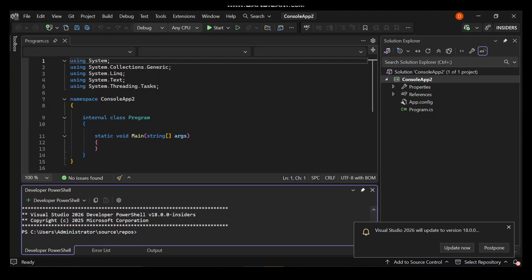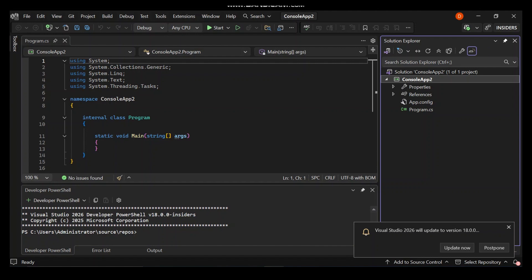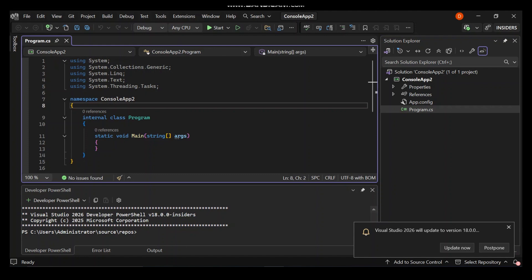As we can see here now, a very simple project has been created for us. Before we jump into the code, let's take a quick look at the project structure. As you can see, we've got the Solution Explorer where all our files are organized. Inside of our project, the key file here is program.cs. This is the main configuration for your project, and program.cs is the entry point for our application.